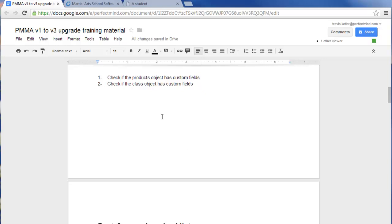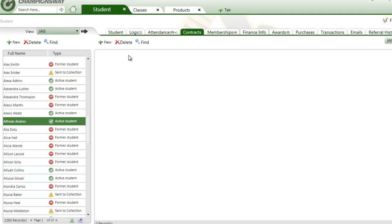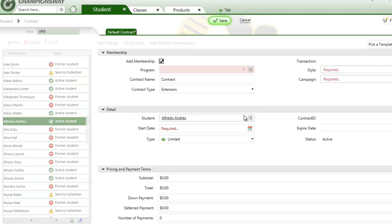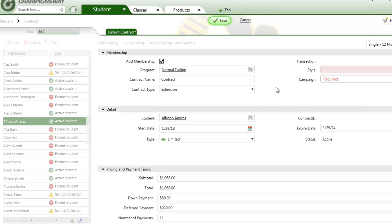One of the first things you'll need to do after the upgrade is recreate what's known in Version 1 as your contract templates — how you set up or schedule a student to be billed. When you add a new contract, you most likely have templates you use to enroll students. These templates will not be carried over; they will need to be recreated in Version 3 under an object called Memberships. This is one of the most important post-upgrade priorities.